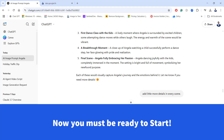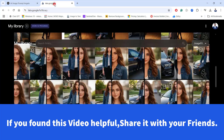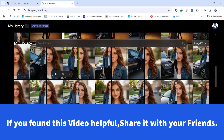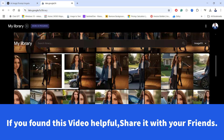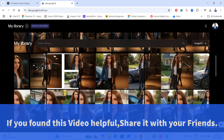Finally, combining this technique with storytelling unlocks endless creative possibilities — whether you are making digital comics, animations, or social media content. You now have full control over AI generated characters that stay consistent in every scene. We have generated multiple images and scenes for Angela, and Angela remained the same from start to end. The key to success here is patience and attention to detail.